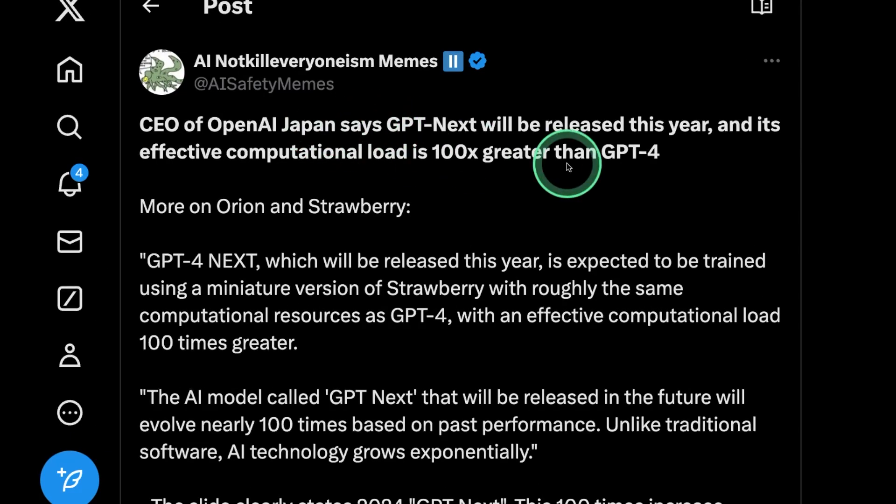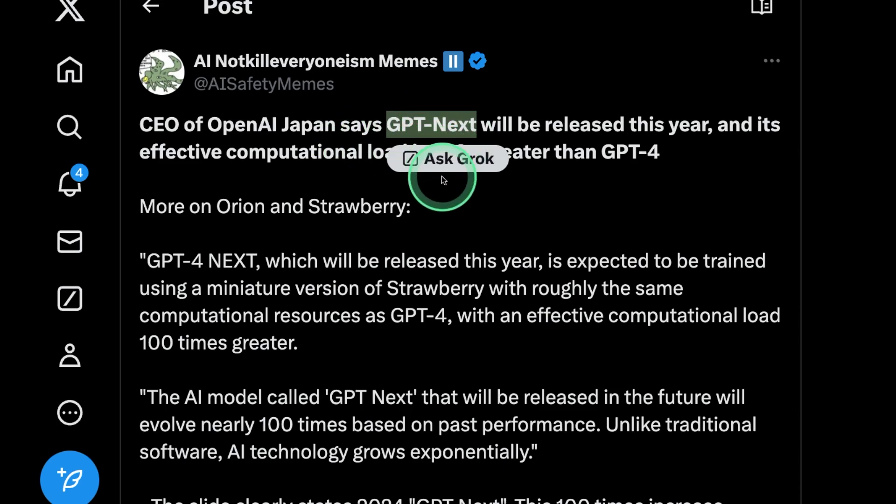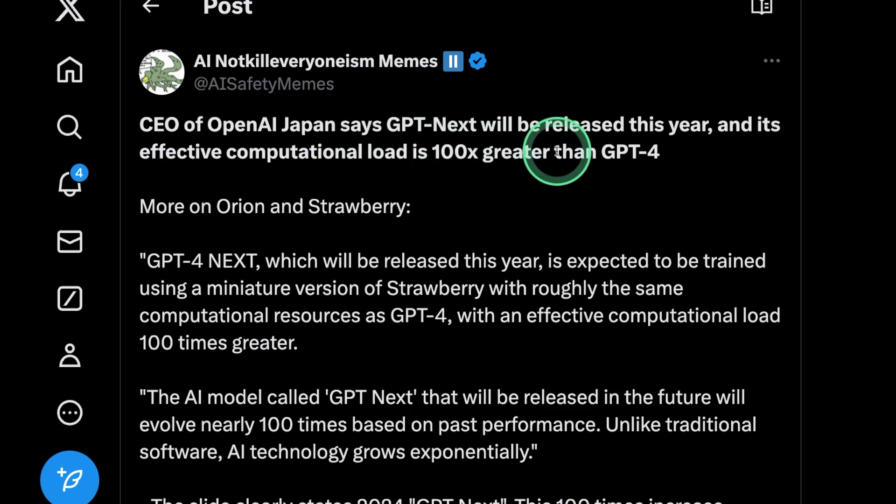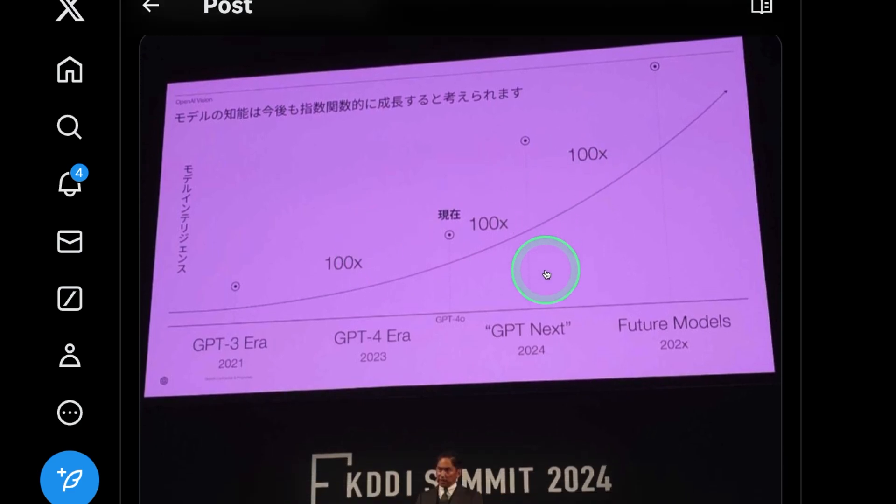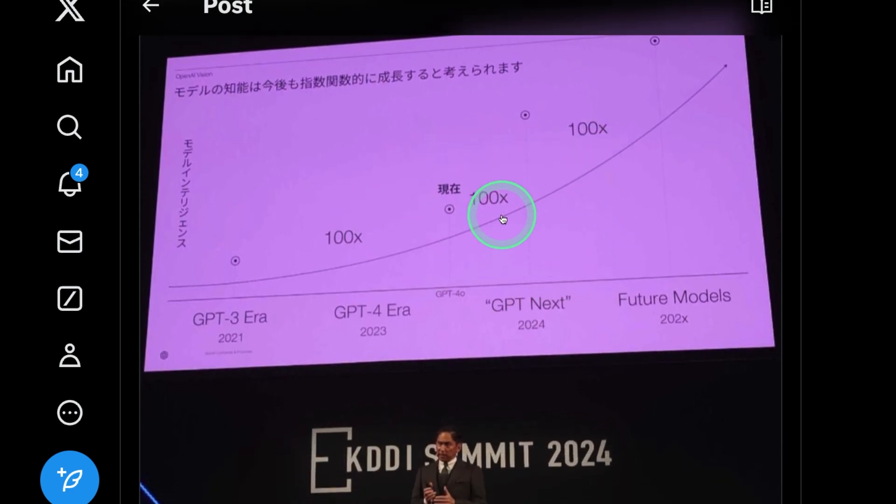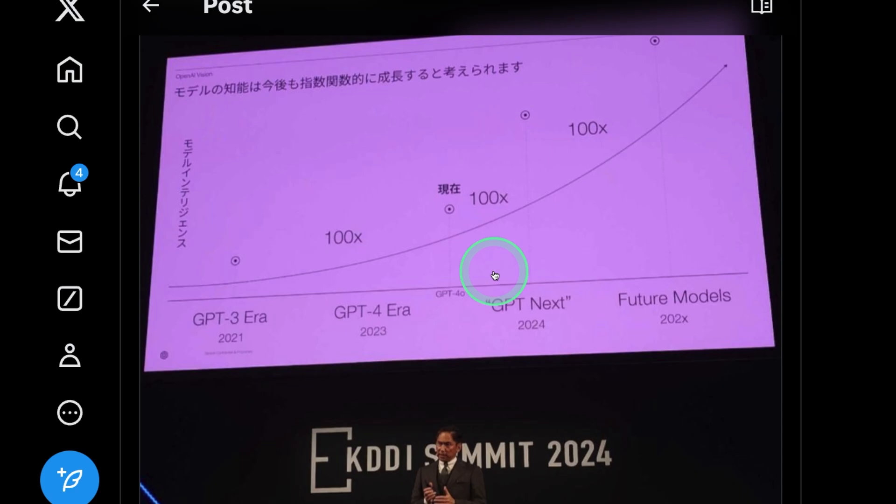Now, in regards to GPT-5 or the GPT-NEXT model, that'll be 100 times greater than GPT-4. This is based on the presentation from CEO of OpenAI Japan. As you can see here, GPT-NEXT, that'll be coming soon this year, which I hope will be GPT-5.